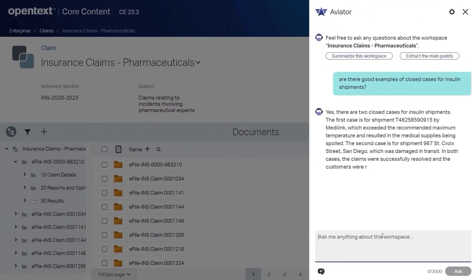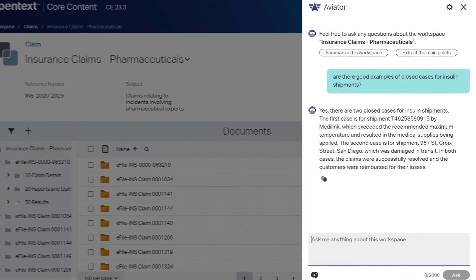Responses are only curated from the content the user has access to. The large language model is used to generate the responses, but OpenText never uses the data to train the model. Aviator also respects content permissions in Core Content to keep your data secure.